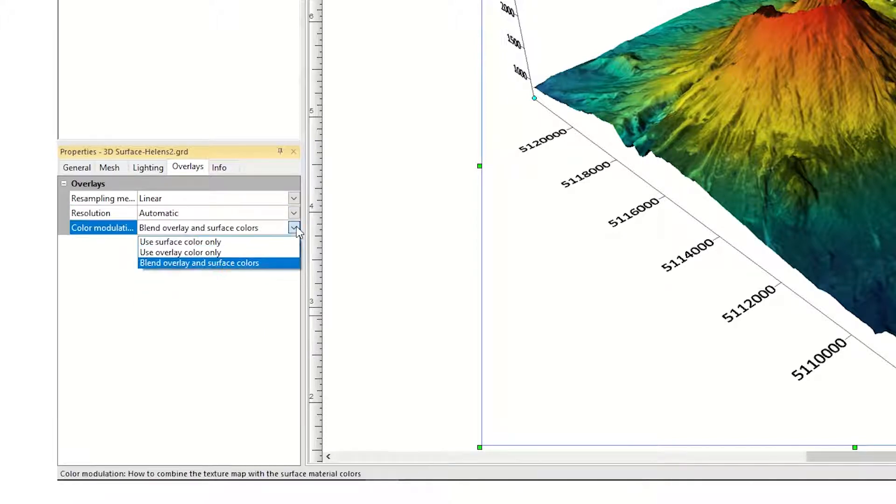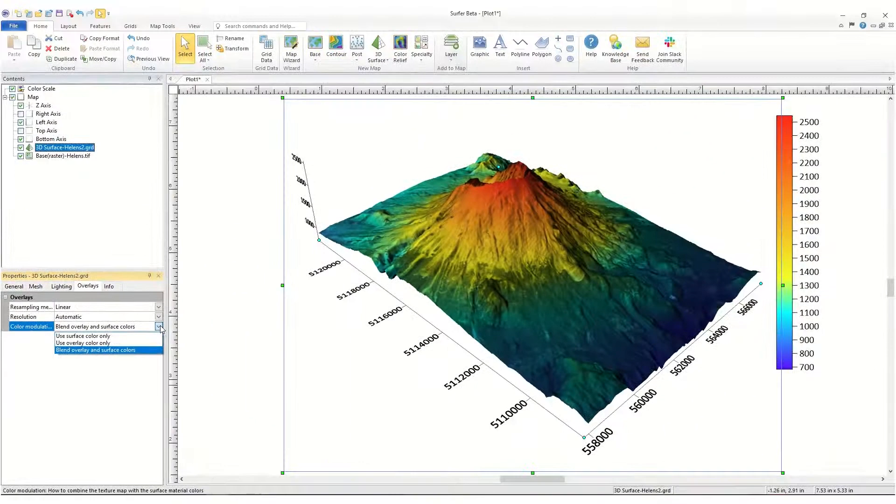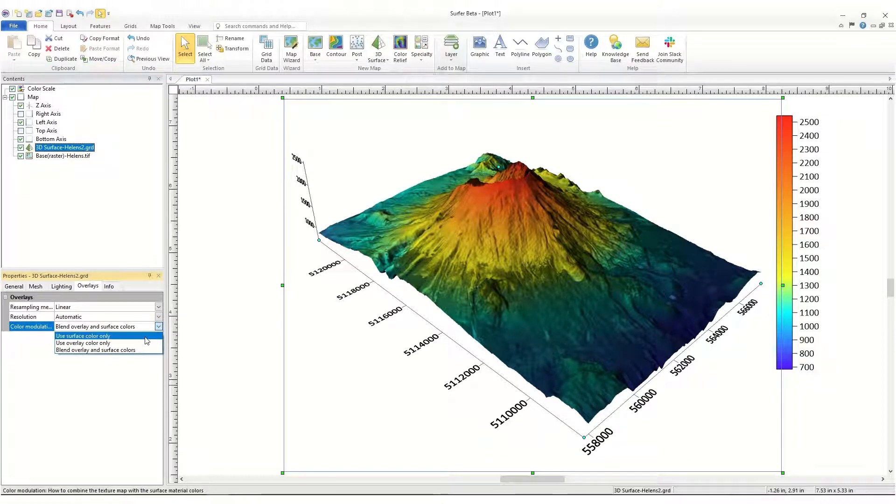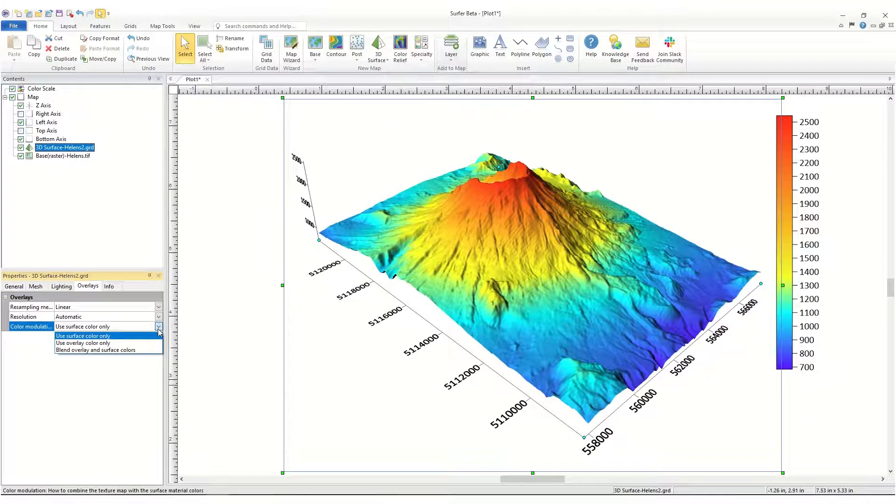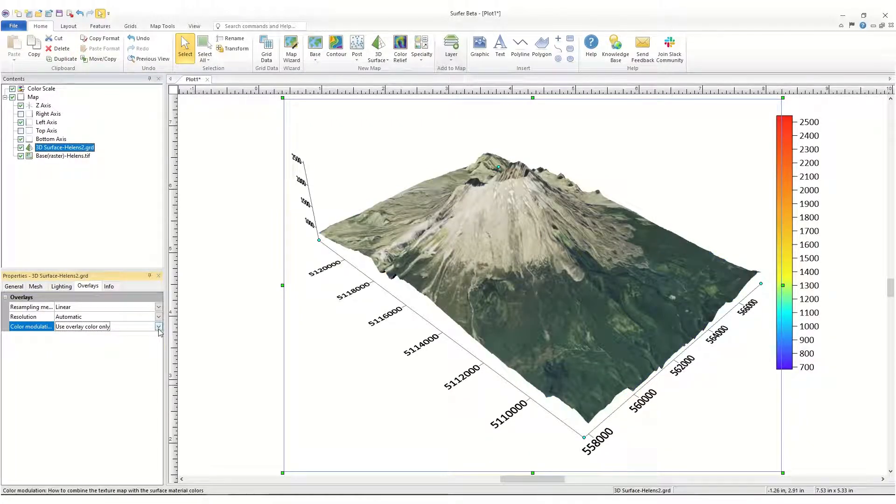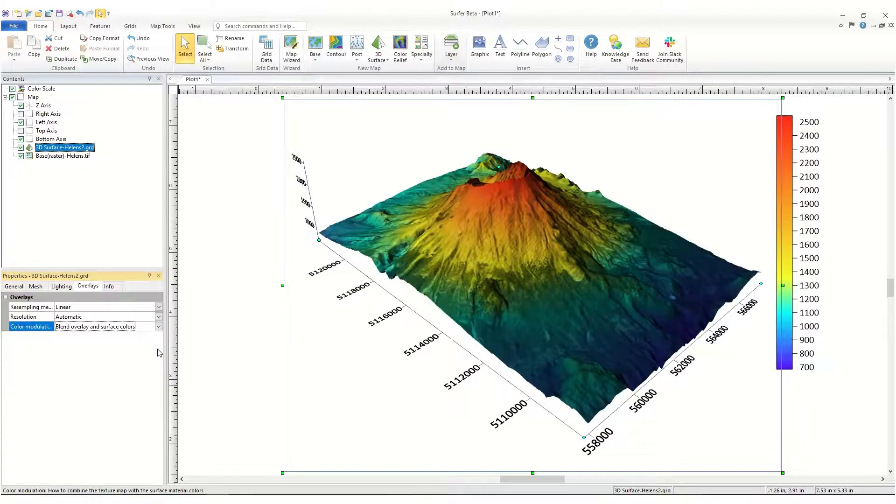The last field, Color Modulation, gives you control over how the overlay and surface colors are displayed on the 3D surface. You can choose to display the surface color only, so you do not see the overlays. You can choose to use the overlay colors only, so you only see the overlays, or you can choose to blend the surface map and overlay mapped layers together.